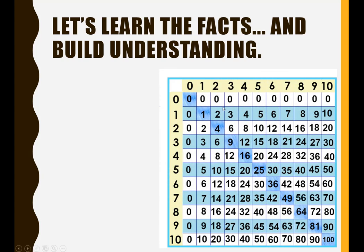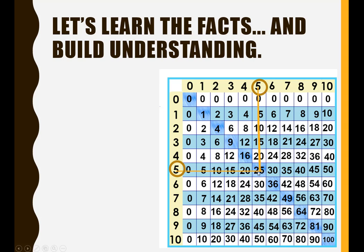Here's the times tables lined up as a chart. Find five on the rows, five on the columns. See where they cross. Five times five is 25.